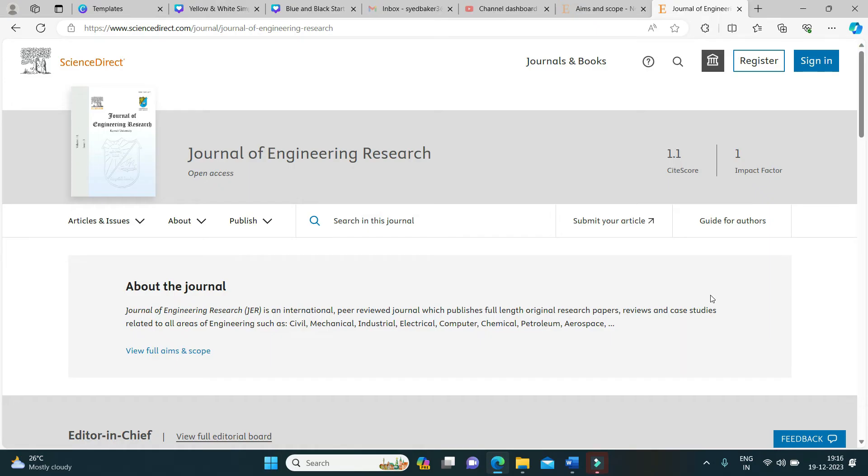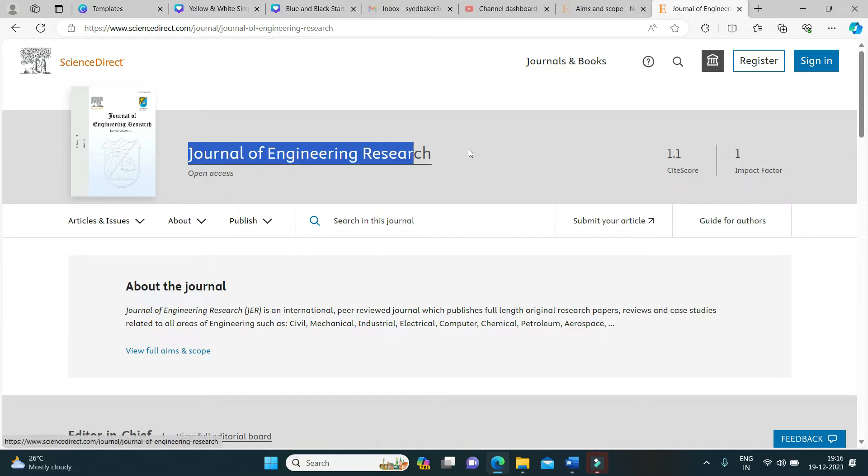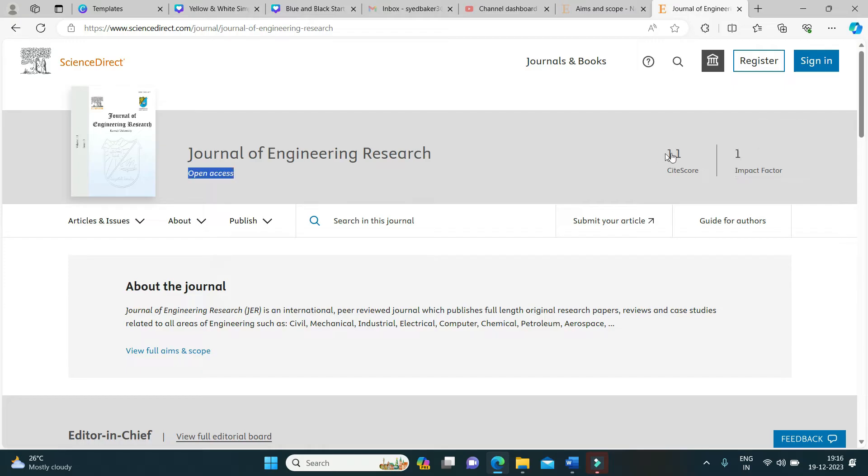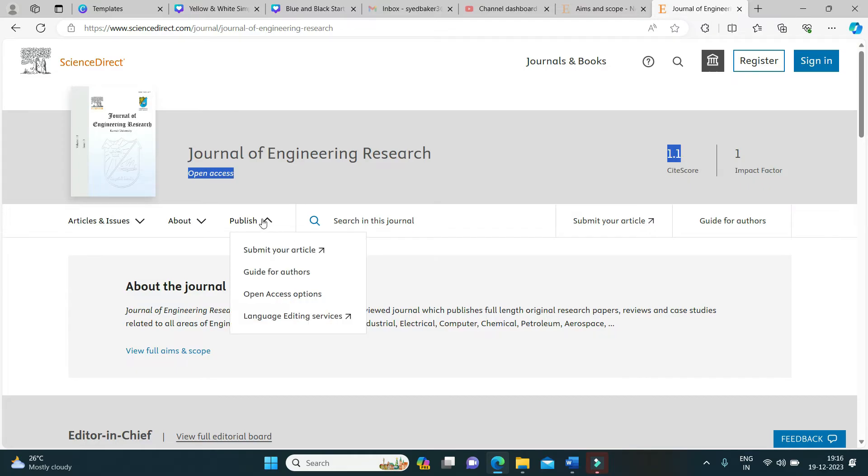Today's journal is Journal of Engineering Research. It has an impact factor of one with a CiteScore of 1.1.